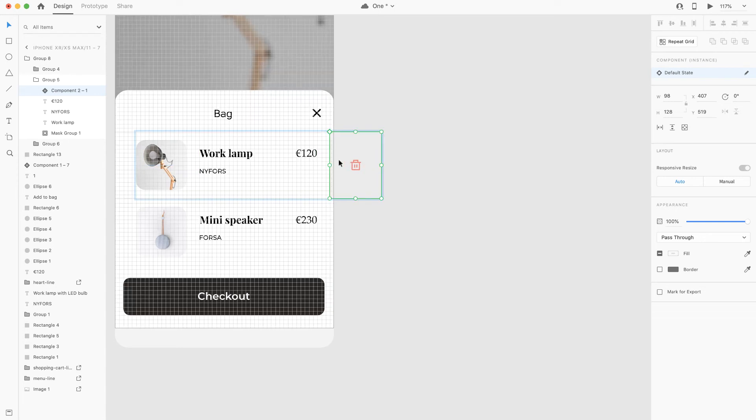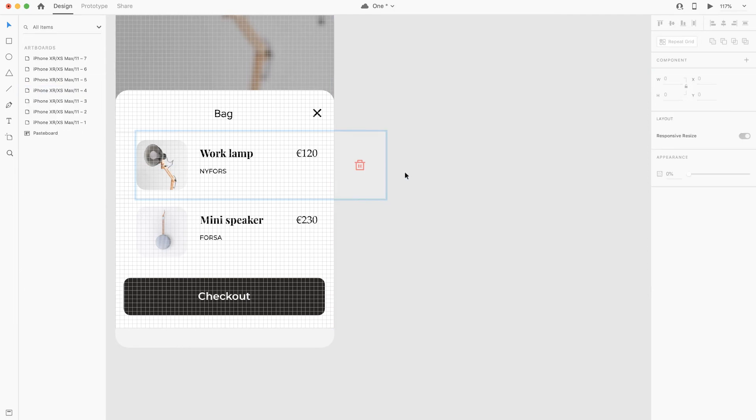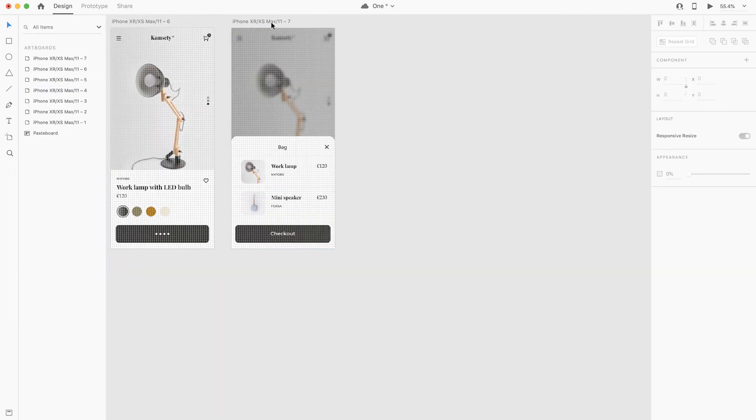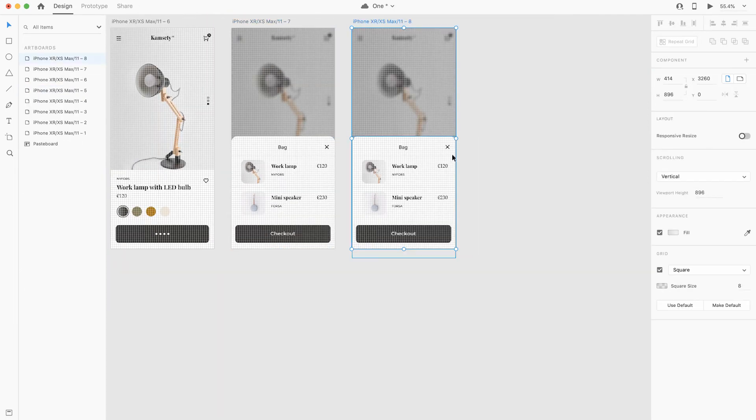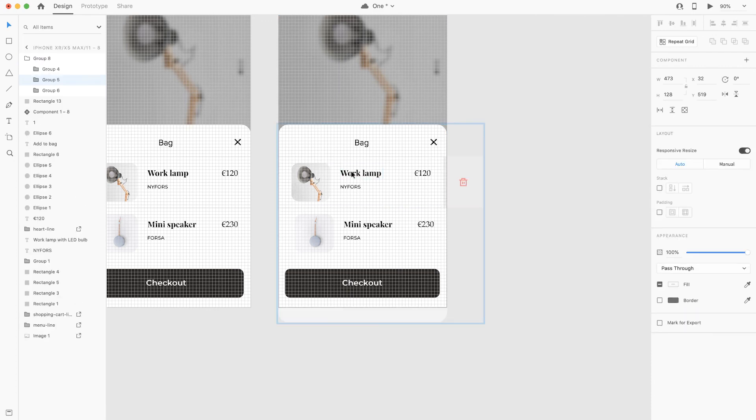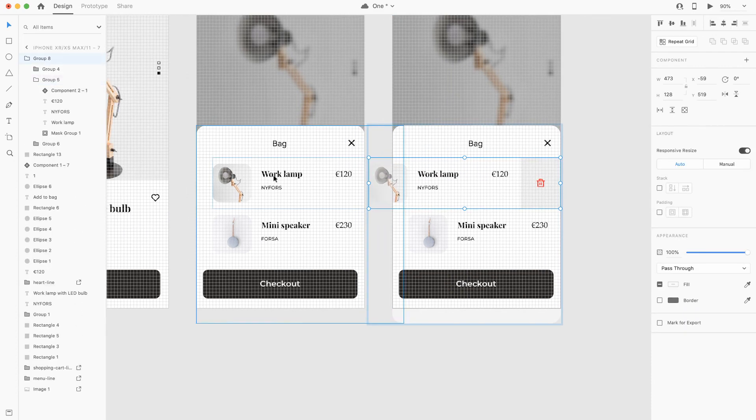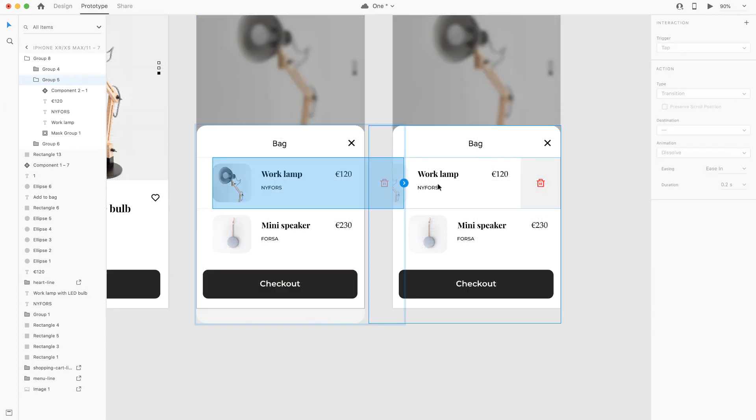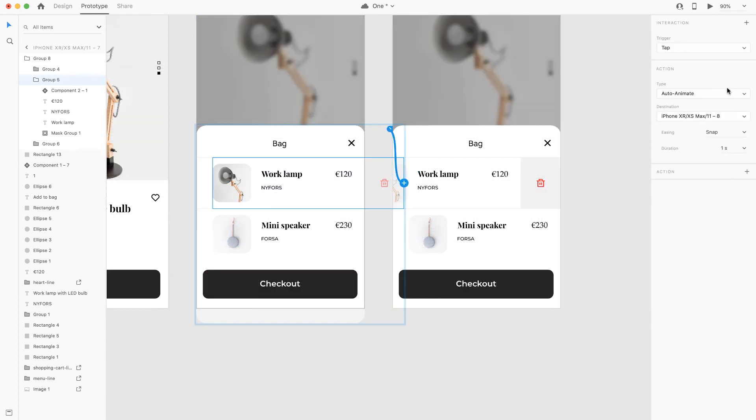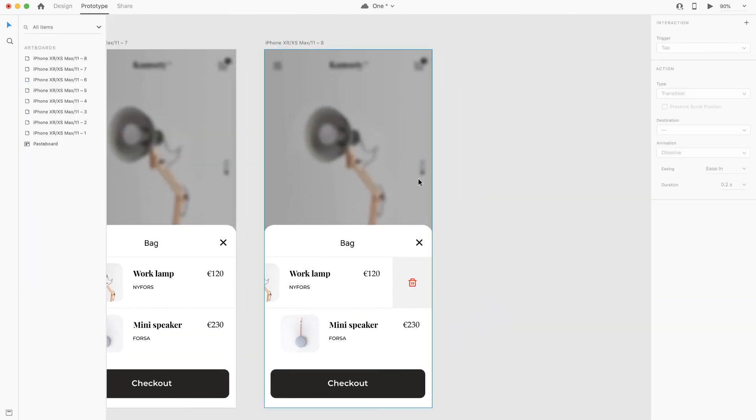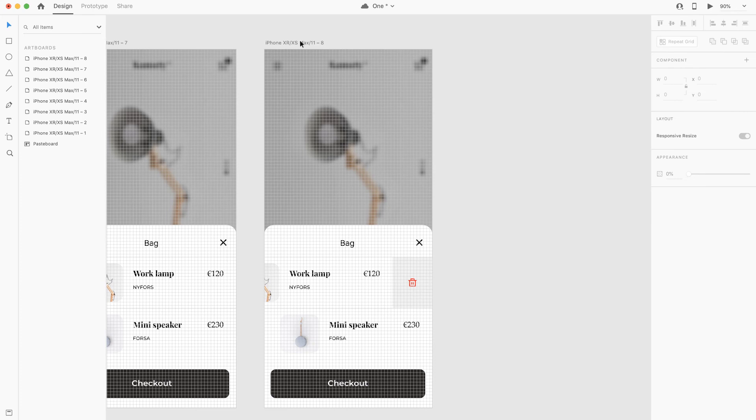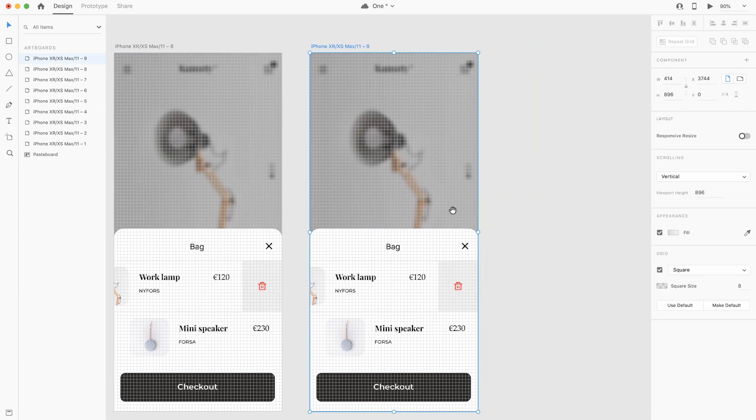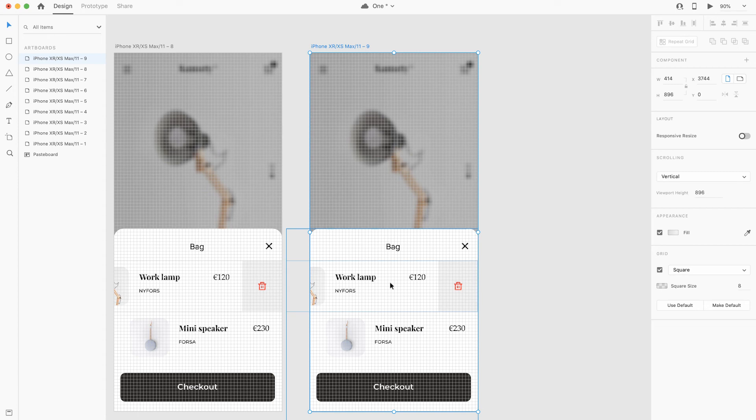So what I'm doing is I'm dragging the delete button outside the artboard so it's not visible, and then I copied and pasted the artboard, drag this whole group to the left. And then select the group in the previous artboard and link it with the other one and select drag as the trigger. I'll choose snap as the easing, and then I'll copy and paste the last artboard to work on the last animation or interaction.